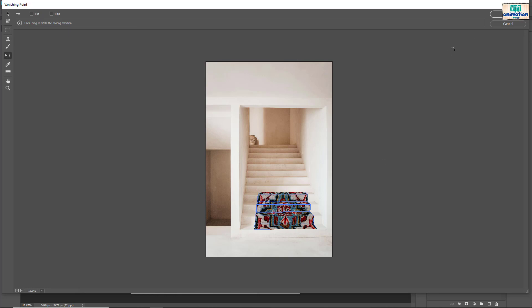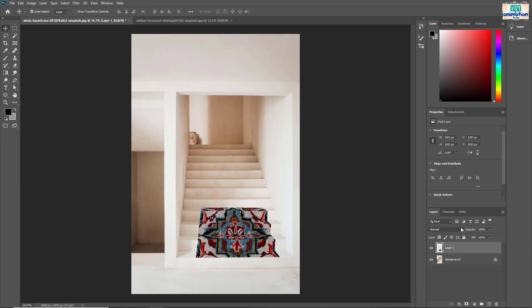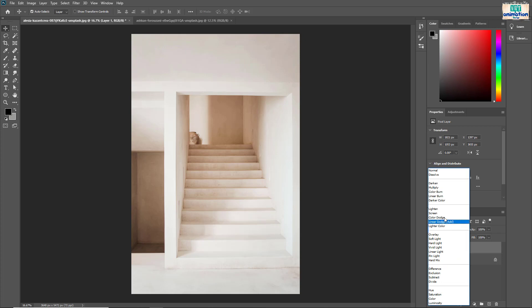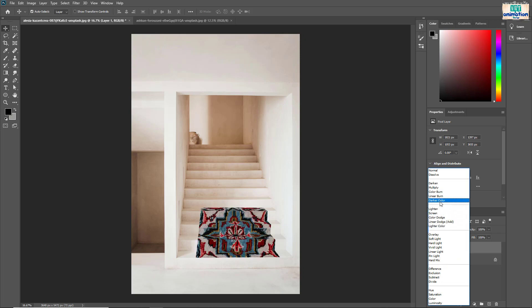Hit ok. Now go to carpet layer and select blending mode to darker color.